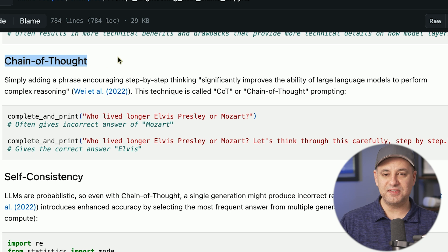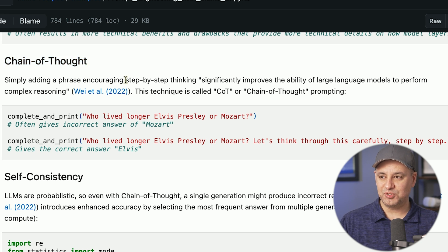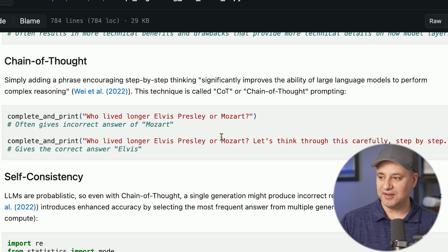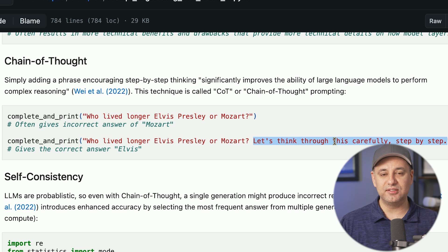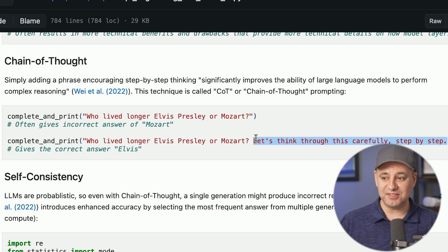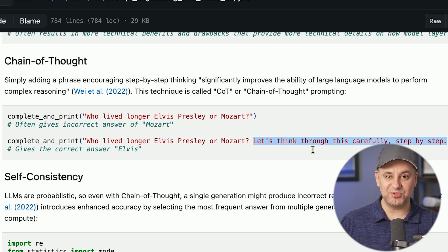This next technique is simple but really powerful — it's called chain of thought prompting. You just need to add a phrase to get the model to think step by step. It significantly improves the model's ability to perform complex reasoning. The example is: 'Who lived longer? Let's think through this carefully, step by step.' Just copy and paste this at the end of prompts that require a little bit of logic or math, because it will do the calculations in the background and give you a better response. Research across all kinds of large language models confirms this simple sentence actually improves results.